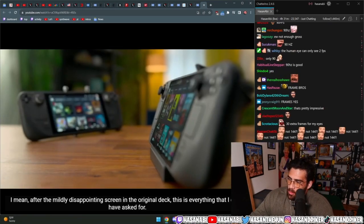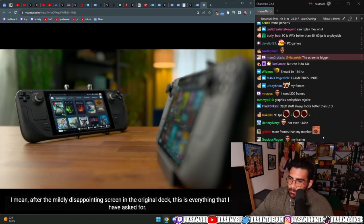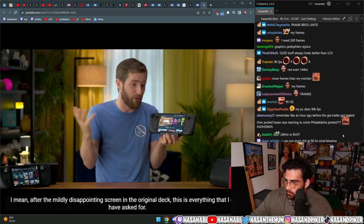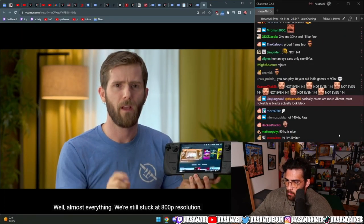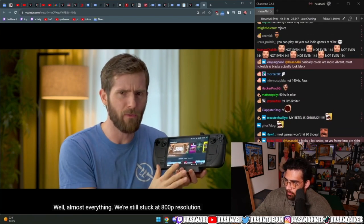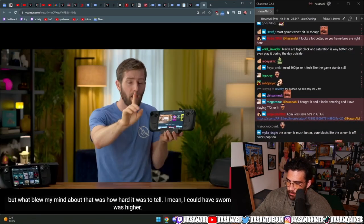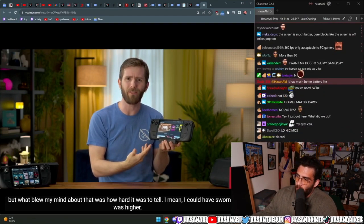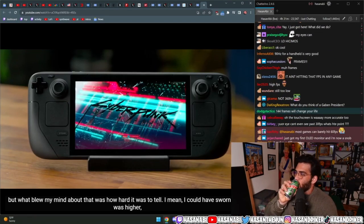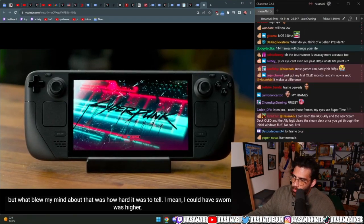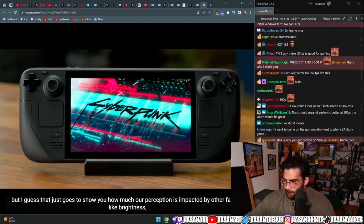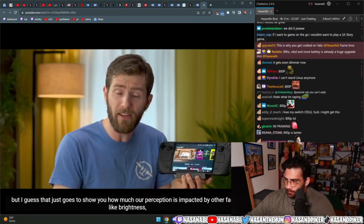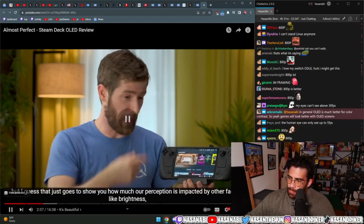Great for smoother animations and more responsive inputs. I mean, after the mildly disappointing screen in the original deck, this is everything that I could have asked for. Well, almost everything. We're still stuck at 800p resolution, but what blew my mind about that was how hard it was to tell. I could have sworn that it was higher, but I guess that just goes to show you how much our perception is impacted by other factors.